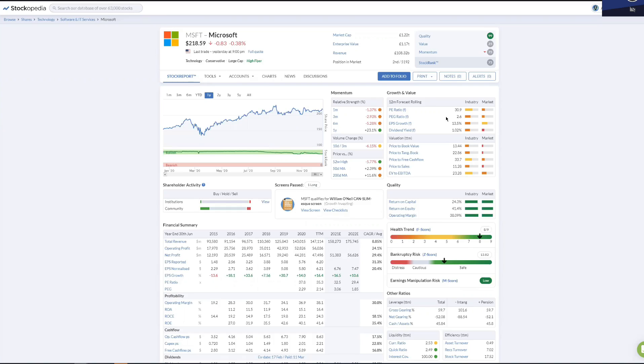The price earnings growth ratio takes into account the future, whereas the PE ratio is historical. Anything less than one is really good.